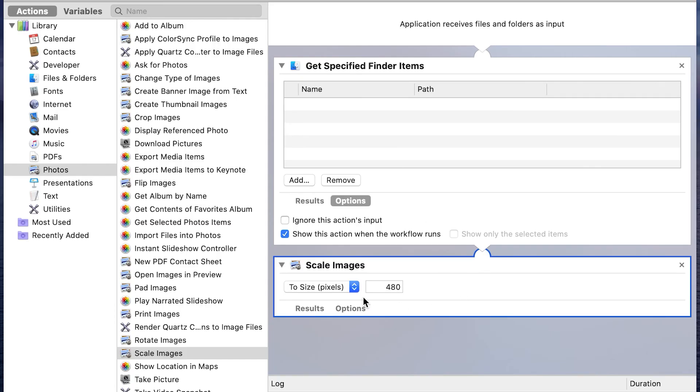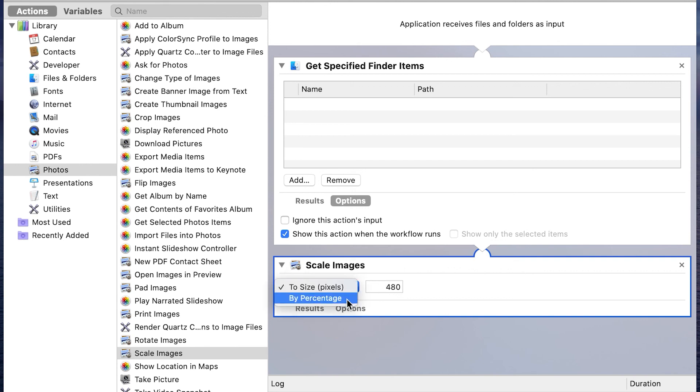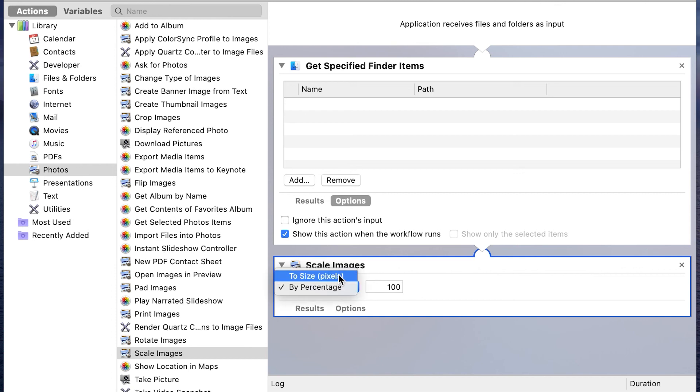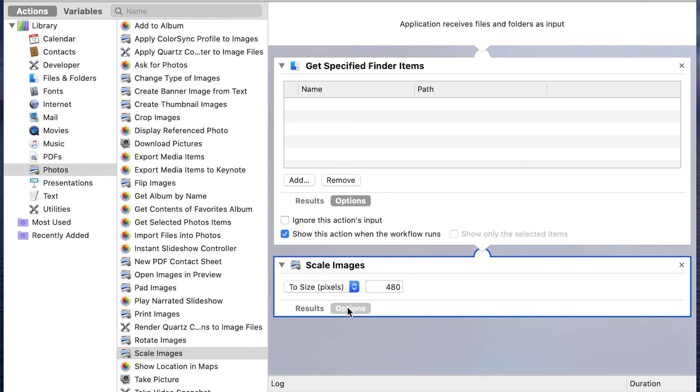Basically, this will change that original image to the size. In this case, it's preset to 480 pixels. You can change the size by percentage. If you want to reduce it by 50%, I usually choose pixels. Then I always choose the option, click on options to show this action. What this will do is, let's say I want most of my images to default to 1600. Whenever I use this, it's going to shrink the image from whatever size it is down to 1600 pixels.